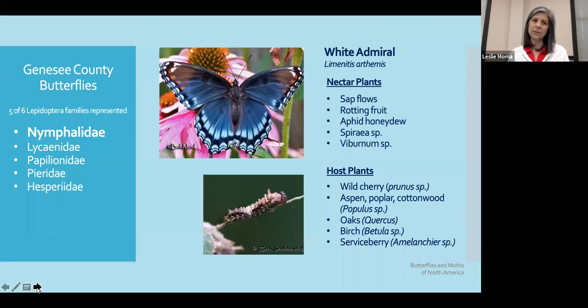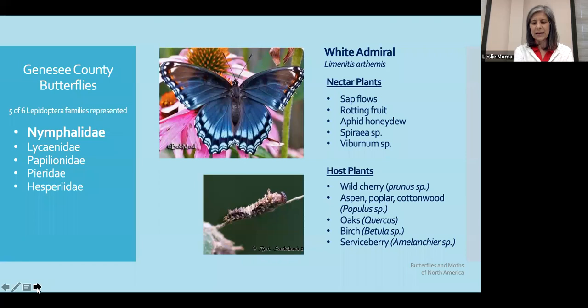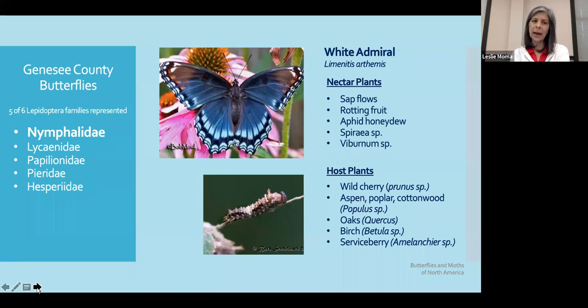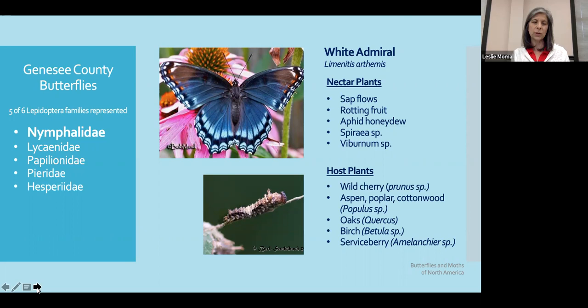The first family is the Nymphalidae, the brush-footed butterflies. Their front legs are reduced and not used for walking. The adults of some of these groups are the longest-lived butterflies, with some surviving six to eleven months. Their feeding behaviors vary by species and are not limited to nectar. For example, the white admiral likes nectar from Spirea and Viburnum, but it will also go to trees where there is an injury or sap flowing. They also like rotting fruit and even the honeydew from aphids.